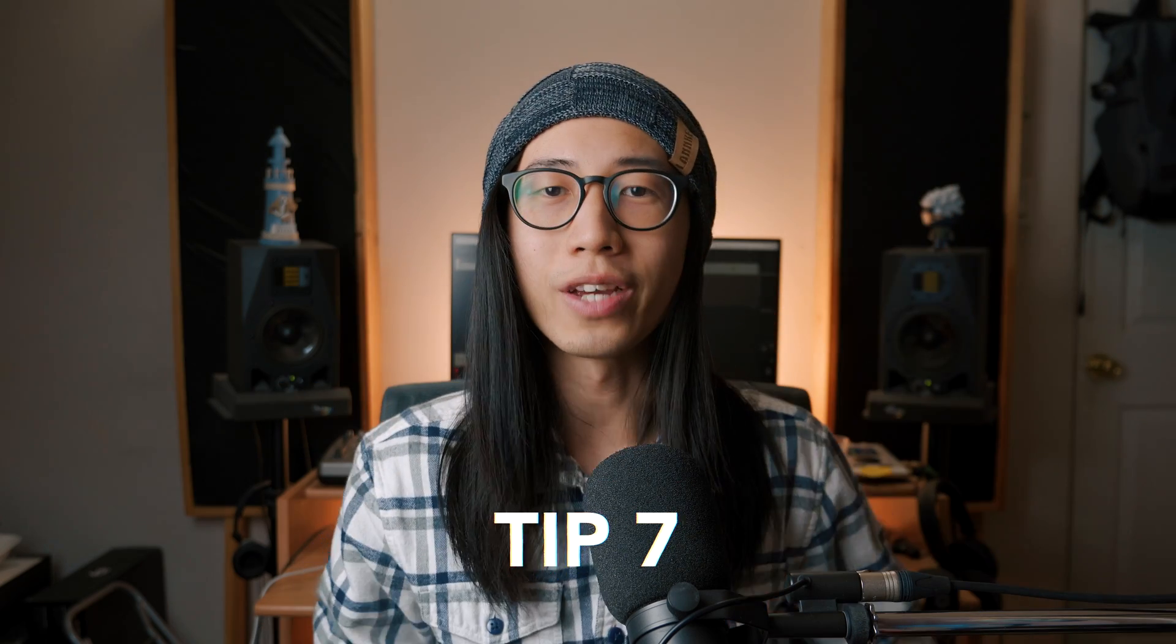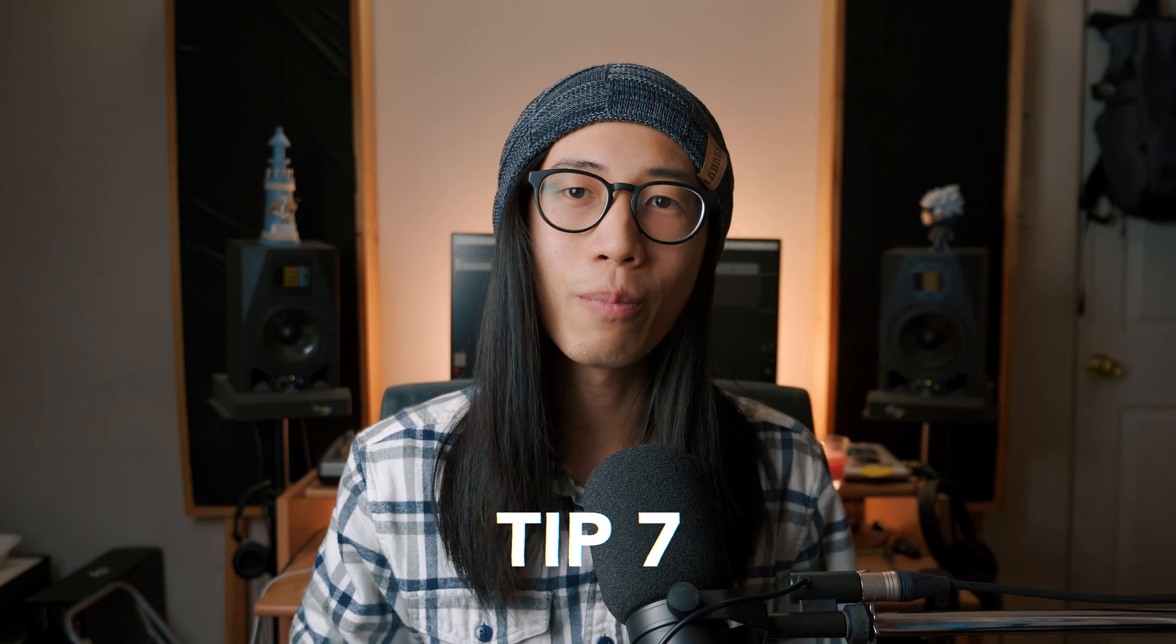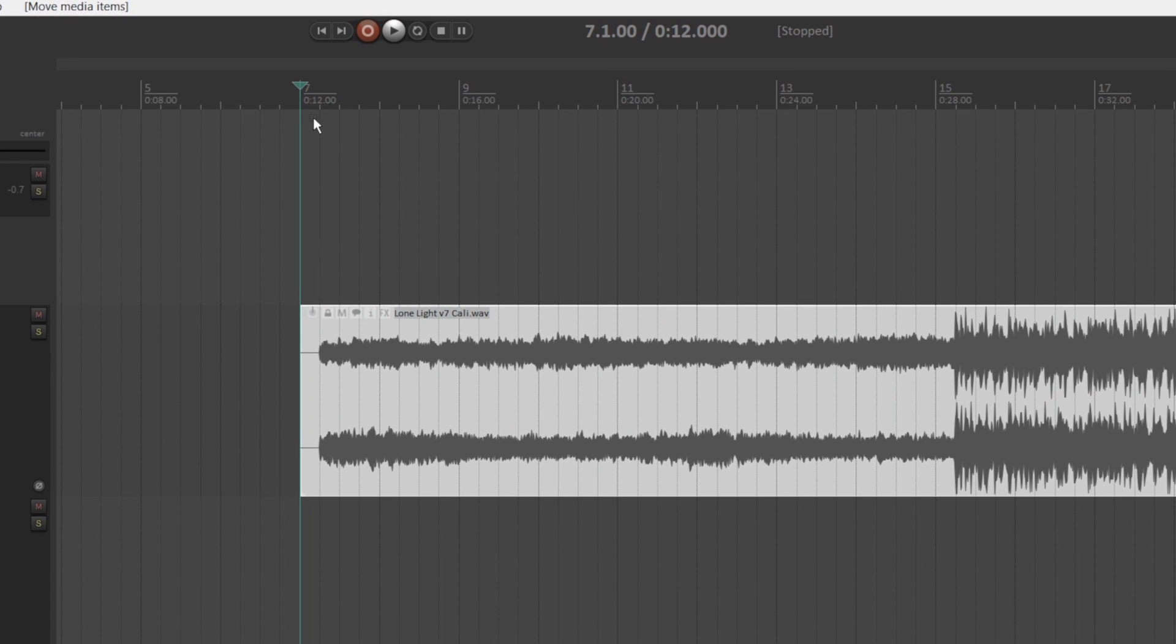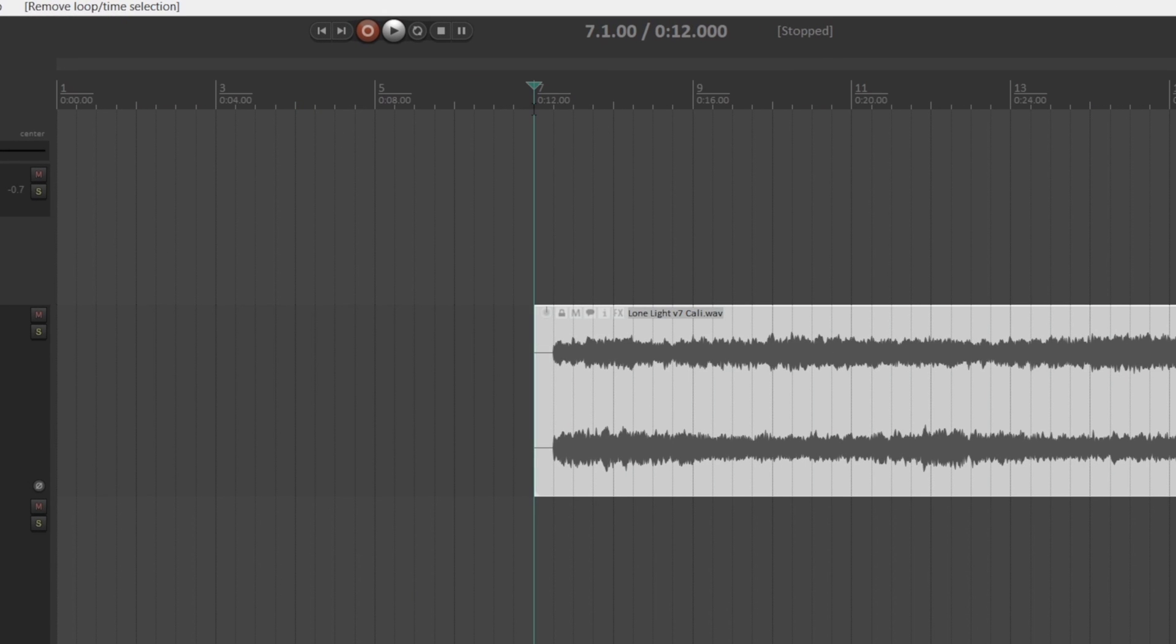The seventh tip I have for you is setting zero minute and zero seconds at anywhere in a ruler instead of the default bar one. This is super helpful if your project doesn't start right at bar one. For reasons like you might want to add something at the beginning of the song later on, or if you simply want to have half a second of silence before the song starts, but you still want the time code in a ruler to match the time code in a rendered audio file. So when your client or your bandmates give you a timestamp notes, you can find the exact timestamp in your project ruler.